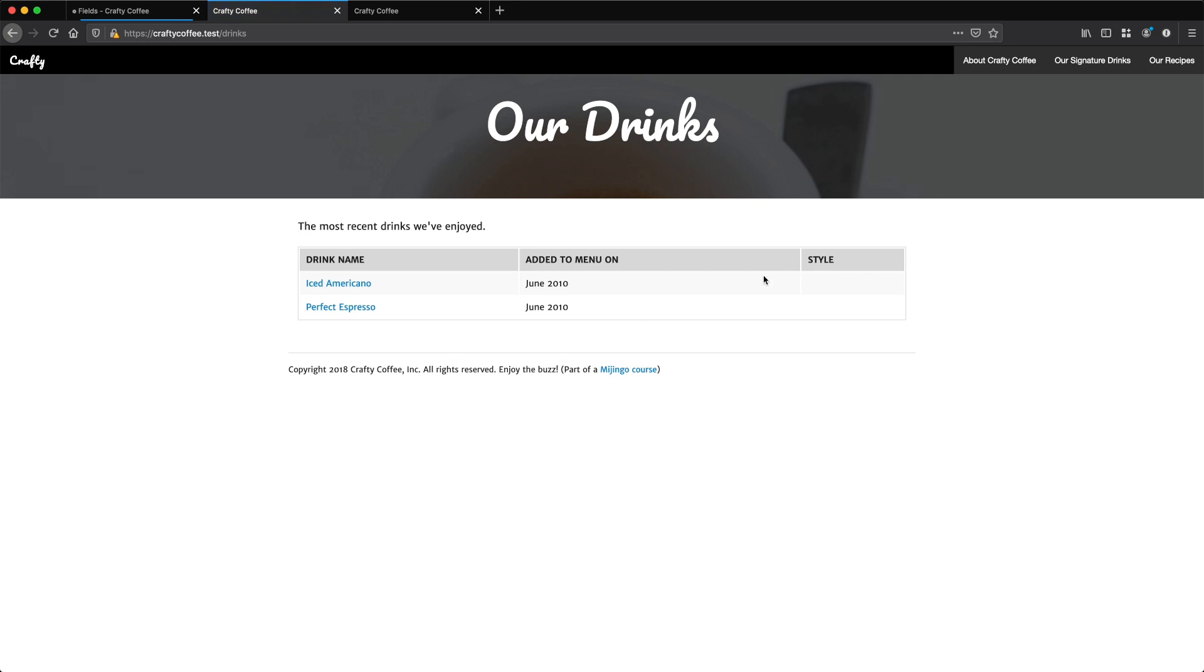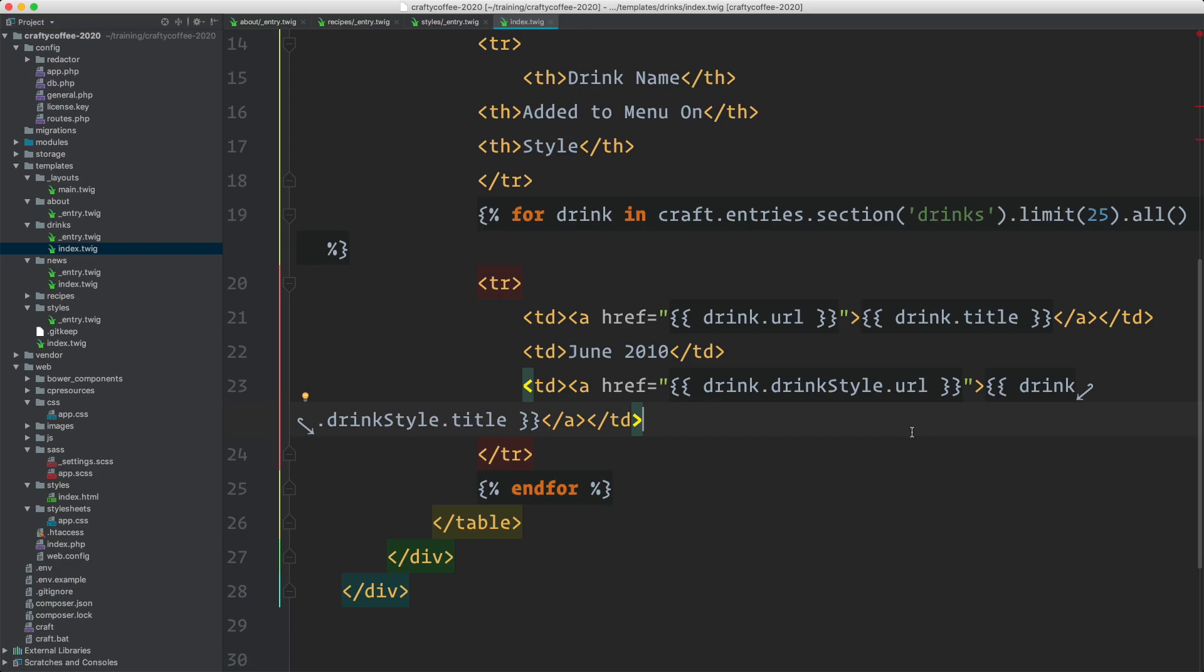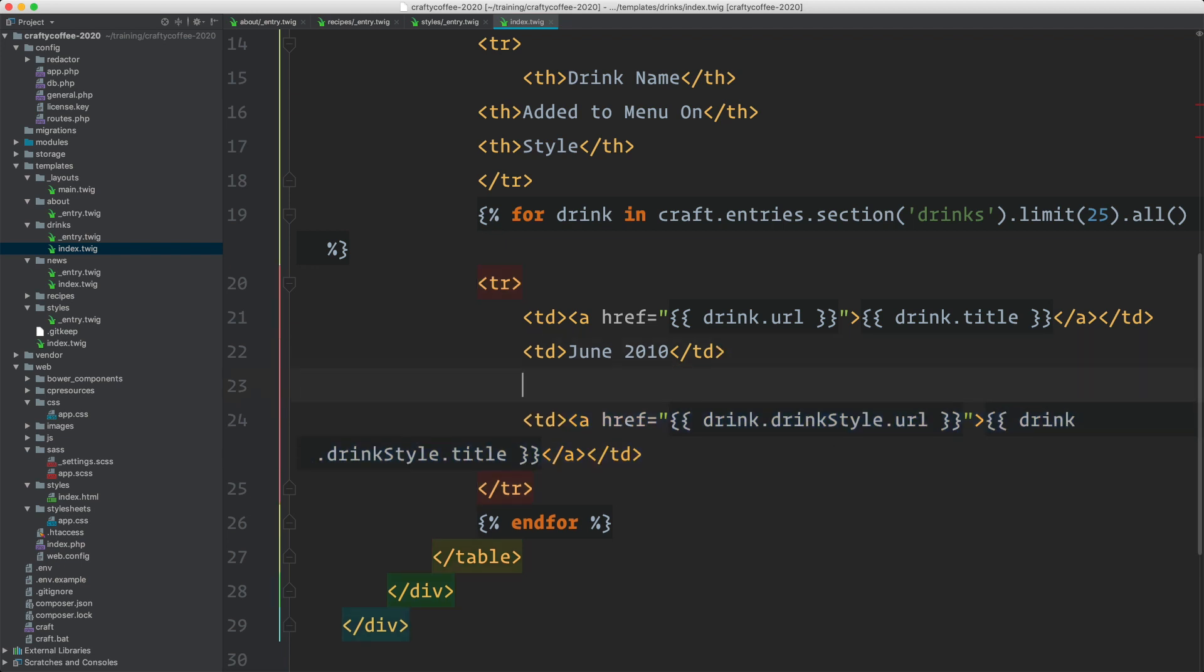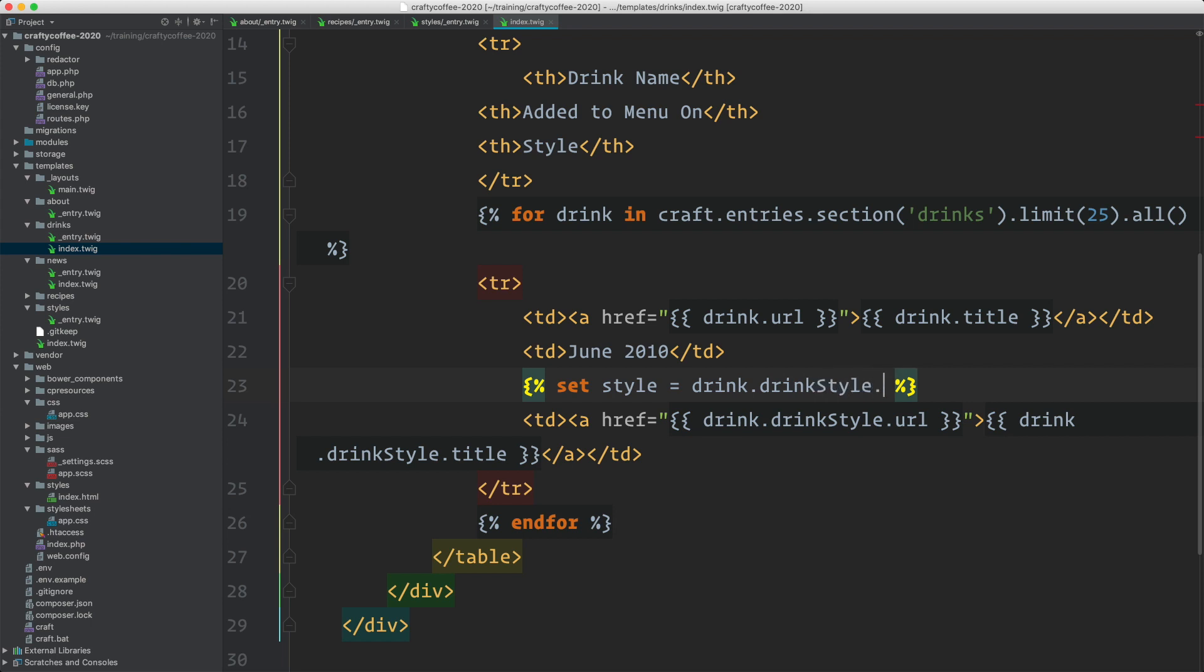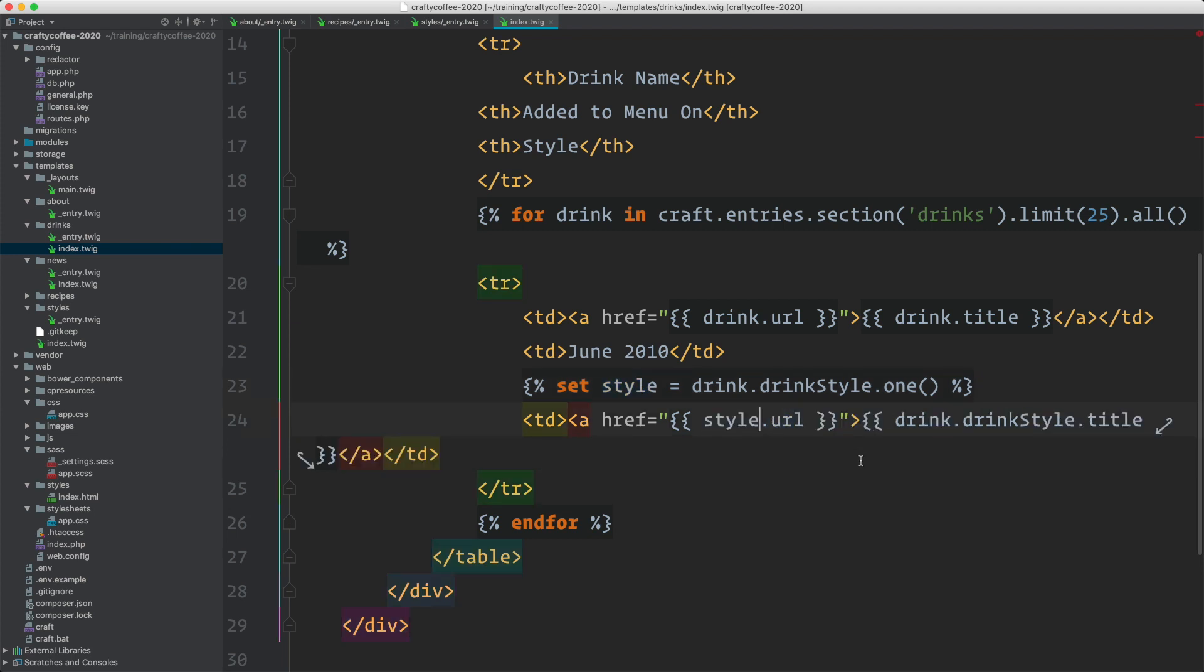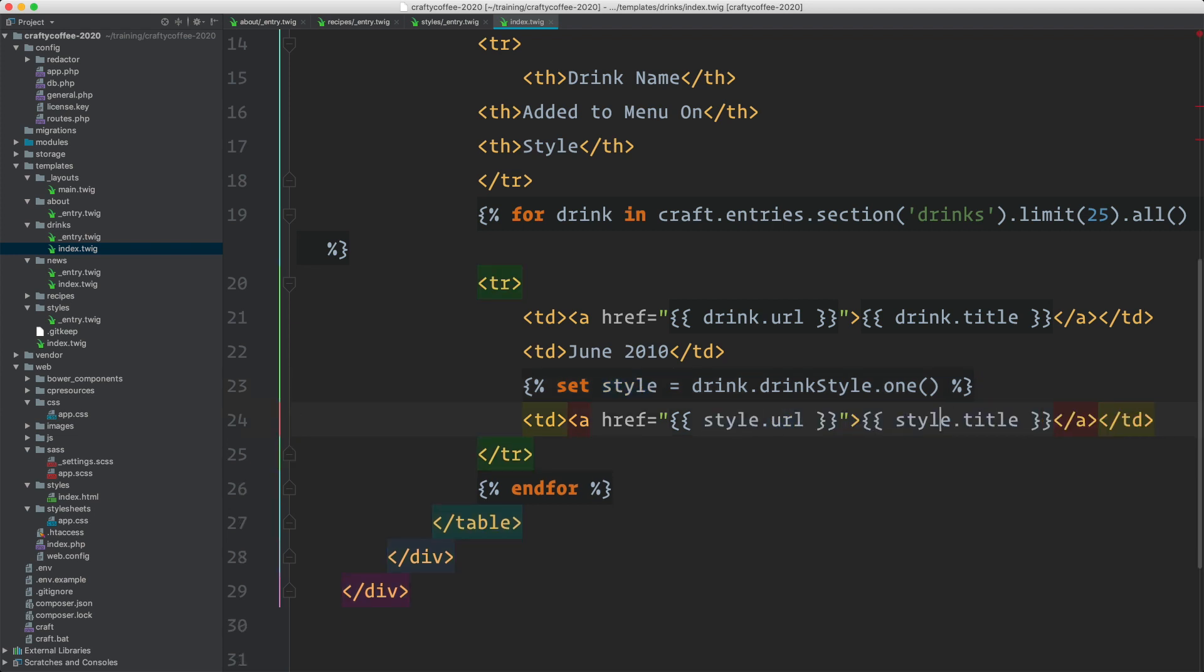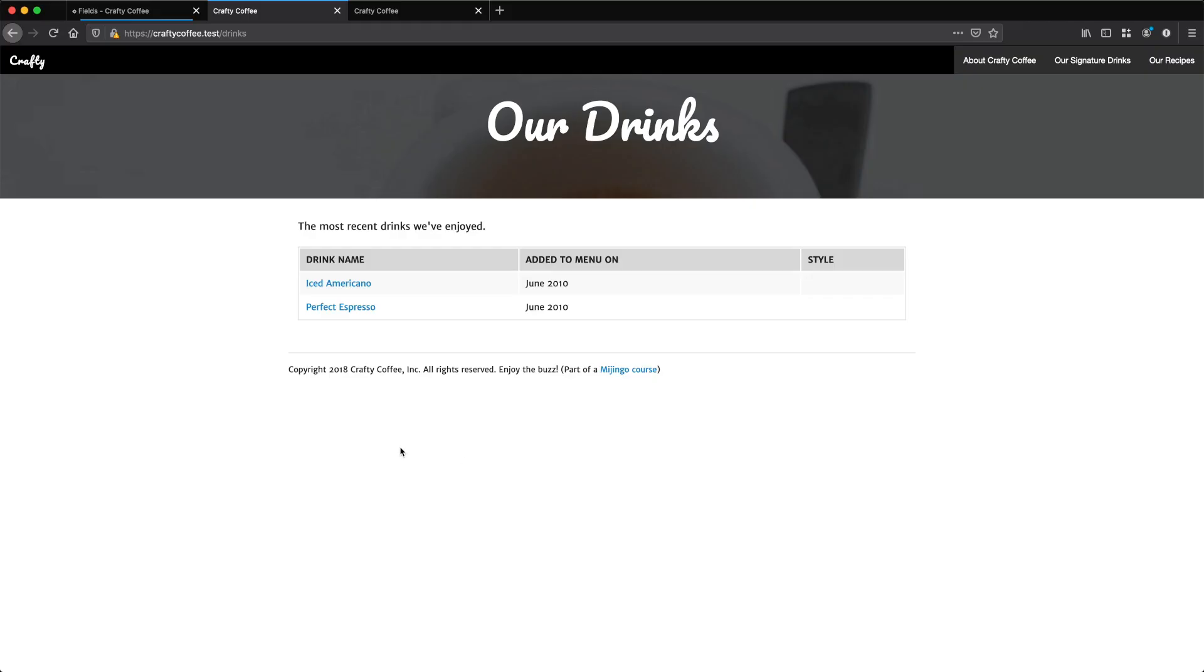If I reload, it's still not showing anything. That's because the categories are a collection. So I need to either iterate over them or just get one. So I could do set style equals drink.drinkStyle.one like that. And then I can access it as style.url and style.title. Let's see if that works reload. And there we go. Now we have it working.